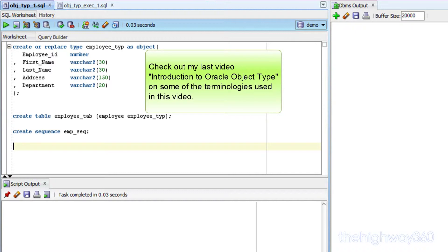Now if you don't know the meaning of instantiation and constructor, you can watch my last video, The Introduction to Oracle Object Type, which covers the basics of Oracle Object Type and some terminologies in object orientation.